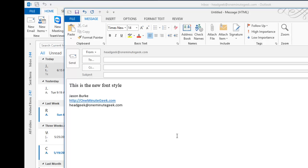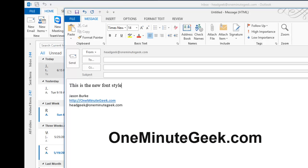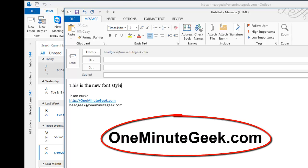So that's it. Visit OneMinuteGeek.com to find more helpful tutorials, tips, and tricks from Microsoft Office like this one. Thanks for watching.